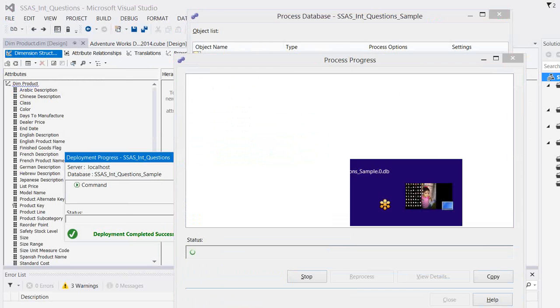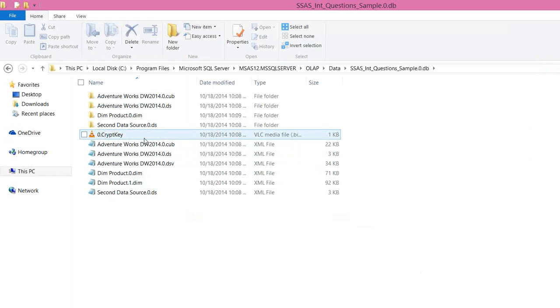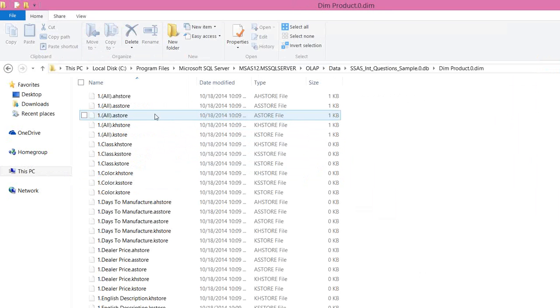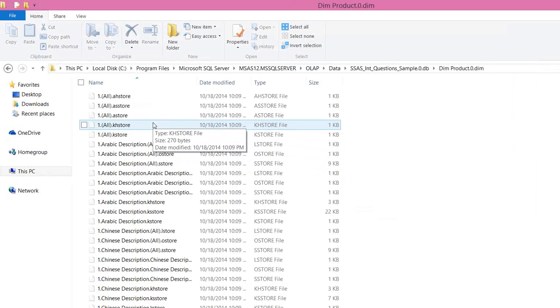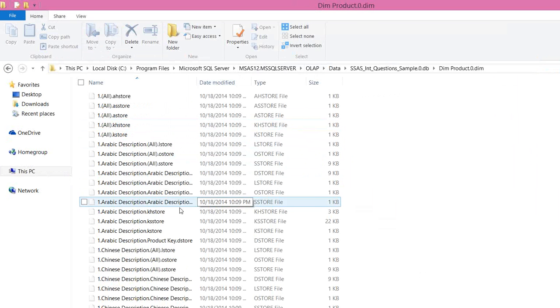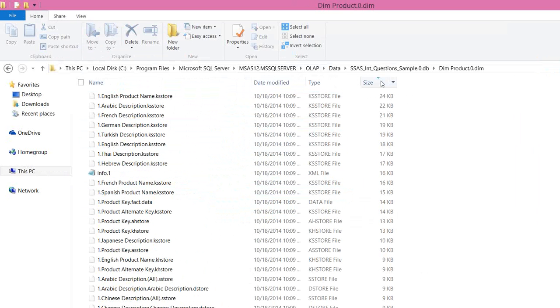Now, if I click on run, then it will start populating the folders here, like DIM product. It will pull all the data from your product table and it creates in the different file format, binary file format, and it stores here.